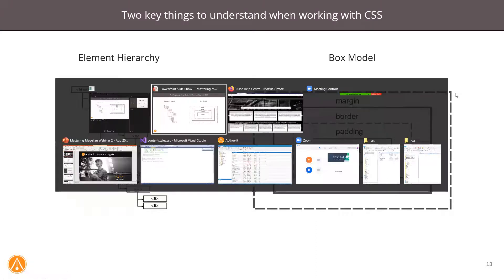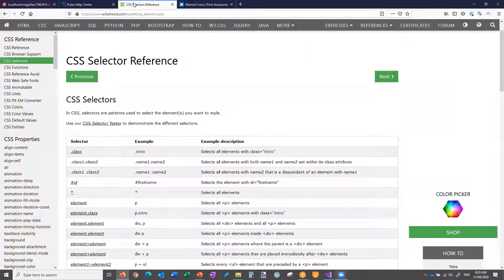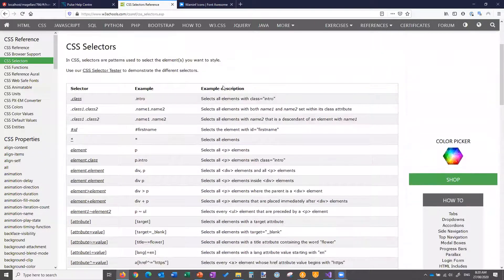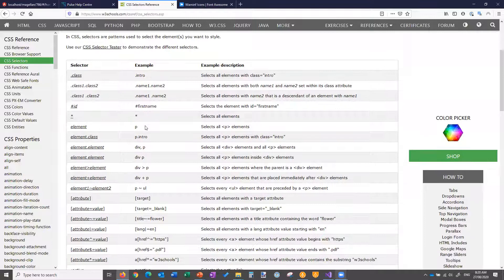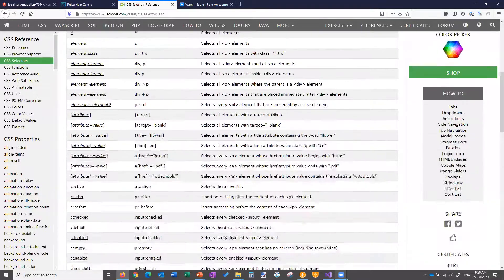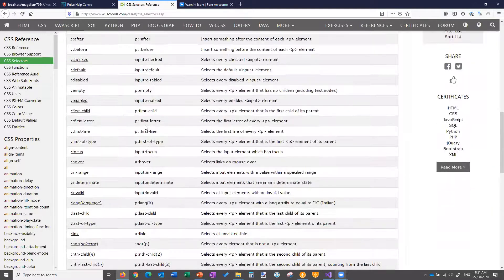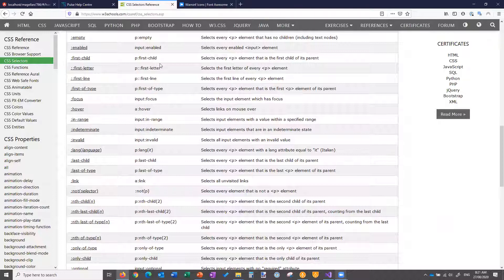I'm going to jump across to this reference site — W3Schools — which is a great site for any questions you have about CSS properties and behavior. I use this a lot. The CSS selector reference is really where a lot of the tricks in CSS come from — it's all about how you choose the element you want. There are tons of ways to do it: standard class, two class names together, one class name following another, and so on. I'm not going to go through each one individually, but I do recommend having a look at all the different ways you can select things.